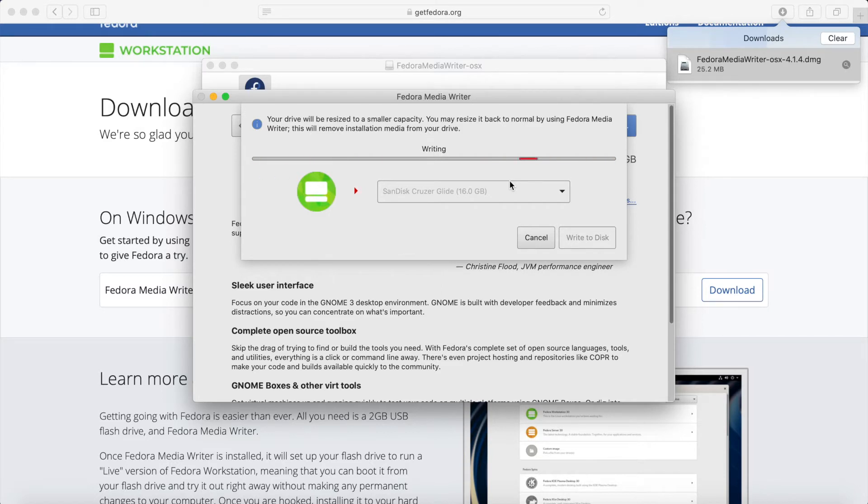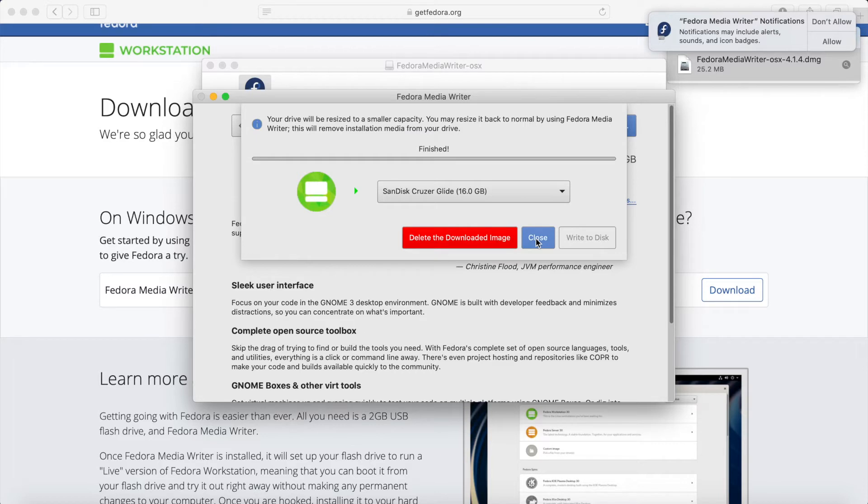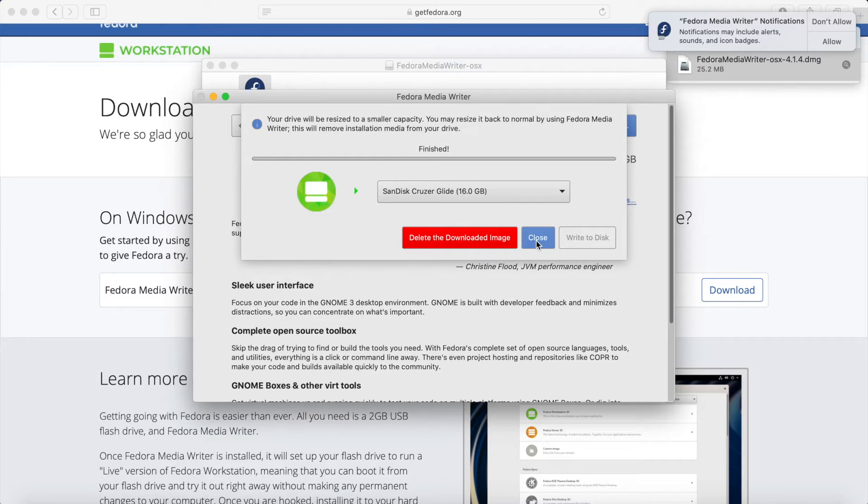After we're done writing you can select to delete the downloaded image or close out. I'll just close out because I want to save the downloaded ISO to my computer. At this point you are set to take your USB, CD, or DVD over to the computer where you want to install Fedora workstation 31. If you did everything correctly you'll get a screen similar to this.